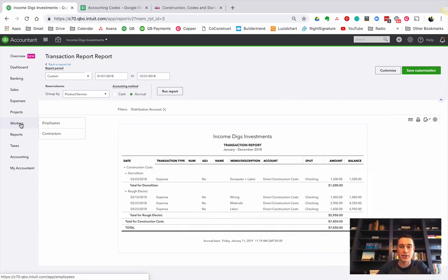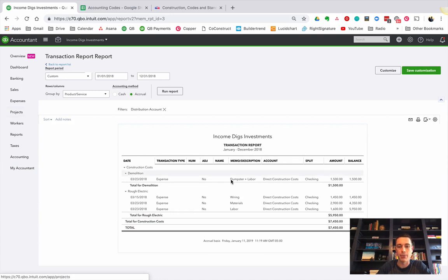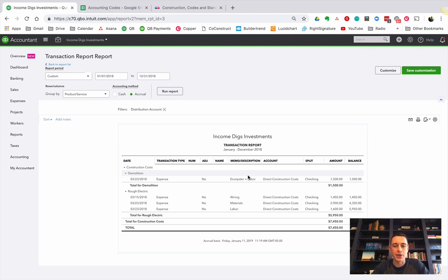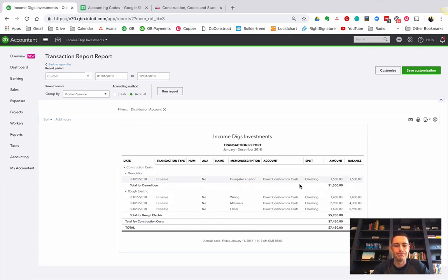So again, if you haven't watched the previous video, watch that now, part one. We're going to pick up right where that one left off, where we're looking at my screen here and my transaction report of some of the sample work I've done on the house.